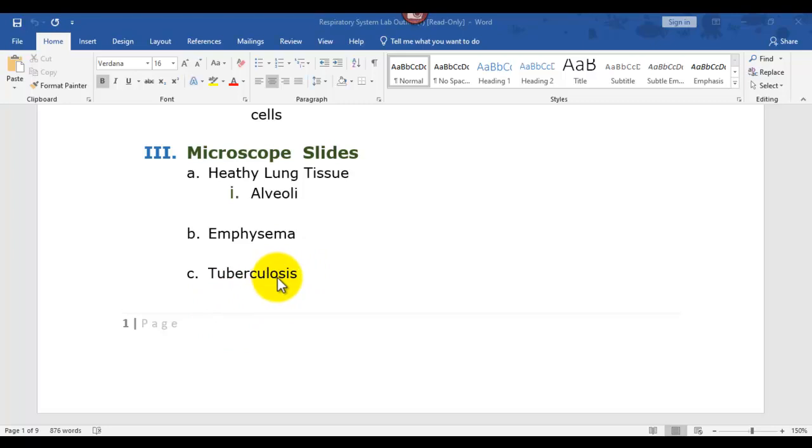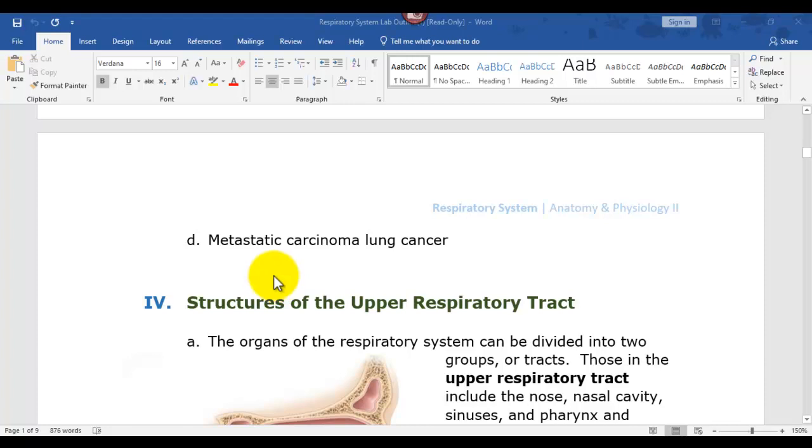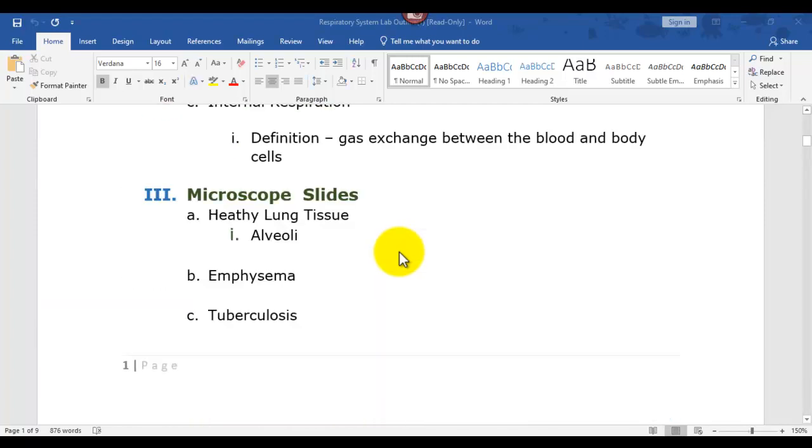And then metastatic carcinoma, lung cancer, is where a tumor, a mass division of cells, has moved into the lungs and to the alveoli. So I'll start here first.